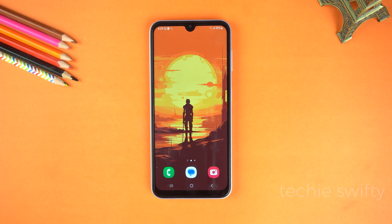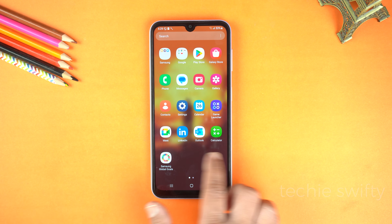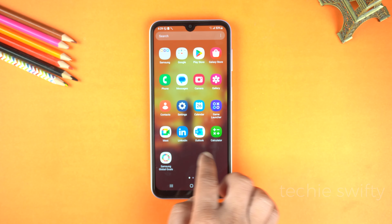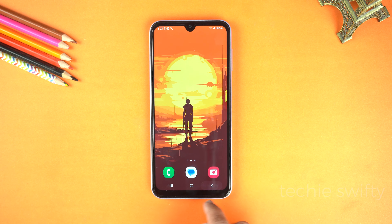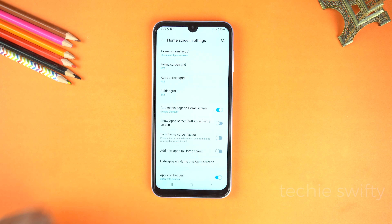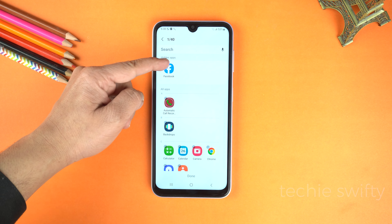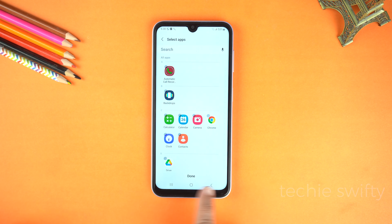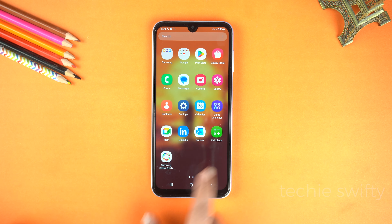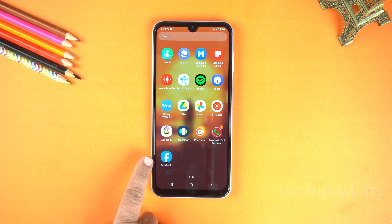Now let's go to home and here you can see Facebook is not in the app screen. This is really helpful for your privacy. To unhide it, again go to the app screen, open the settings and go to the same option and just tap remove Facebook from the hidden applications. Then tap done. And boom, here you can see Facebook is back in the app screen. Really amazing hidden feature.